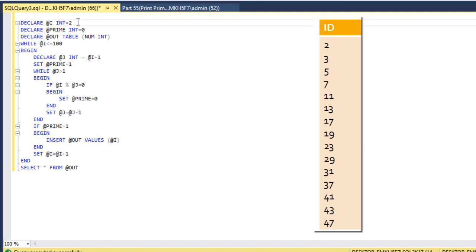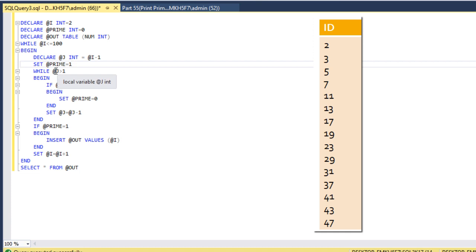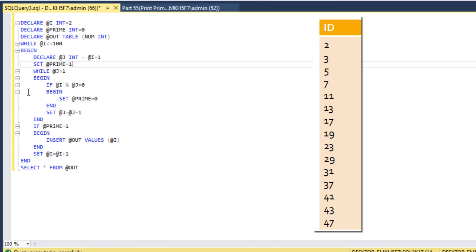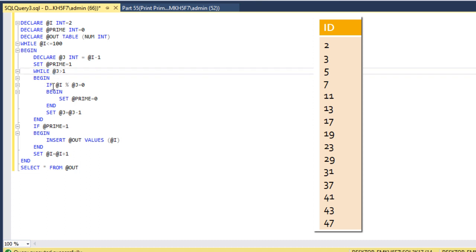Next, when @i is incremented to 3, which is less than 100, @j is 2 and @prime is set to 1. The inner while loop executes since @j is 2: 3 mod 2 is not 0, so the if condition is skipped and @j is decreased to 1. The while condition is no longer satisfied, so we exit and 3 is inserted as prime. When @i is 4, @j is 3 and the loop runs: 4 mod 3 is not 0, then @j becomes 2, and 4 mod 2 equals 0, so @prime is set to 0 and 4 is not inserted.